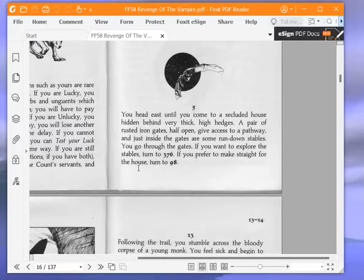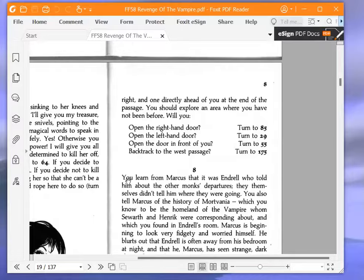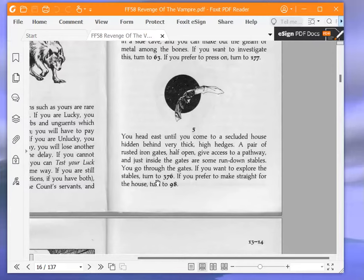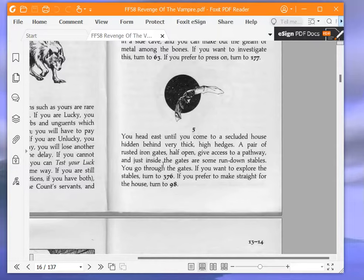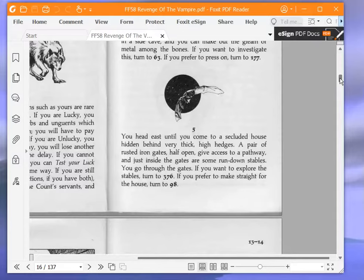The pages aren't in order again, so the next lot of paragraphs is down there. There's actually a mistake in this paragraph. If we go to 98, that's an option after the next paragraph that we need, because we actually do prefer to make straight for the house, but we don't want to go to 98. The one we need is 166. So there's a mistake in this book, one of several mistakes that Keith Martin didn't spot, and the proofreaders, if there were any, also didn't spot. So we need to go to 166.